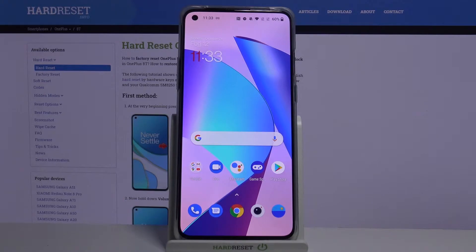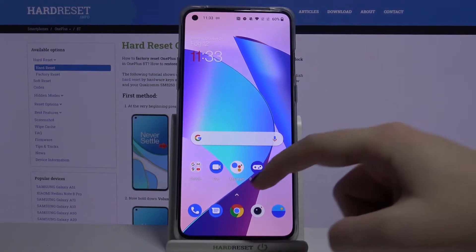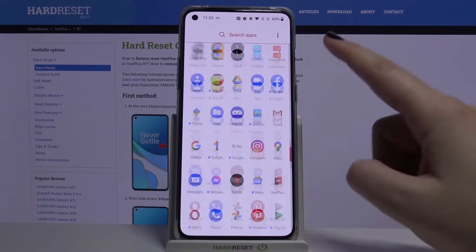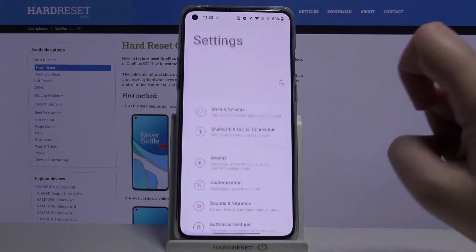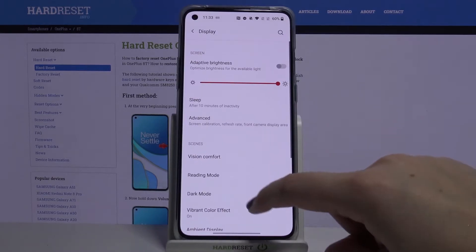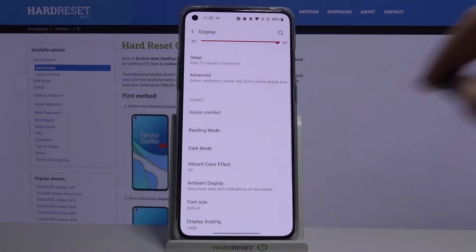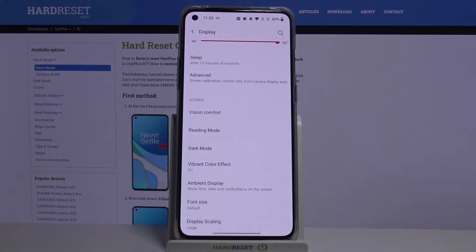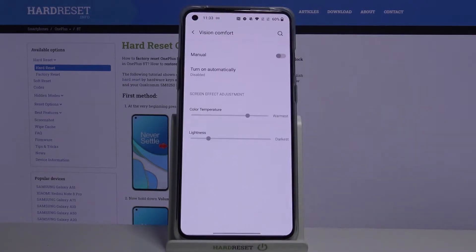Let's start with faster access to those features later, but first let's open the list of apps and enter Settings. Now let's tap on Display, and here we've got the modes — Vision Comfort and Reading Mode.